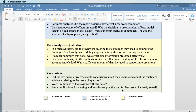And then finally, for all studies, the conclusions. Did the reviewers draw reasonable conclusions about the evidence they found about these interventions? Were the limitations noted? And were the implications for nursing and healthcare, as well as further research, clearly stated?